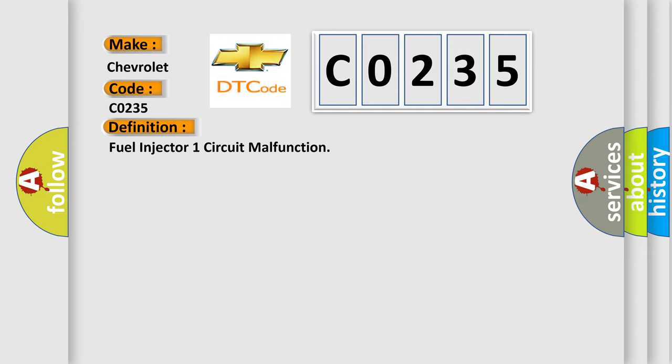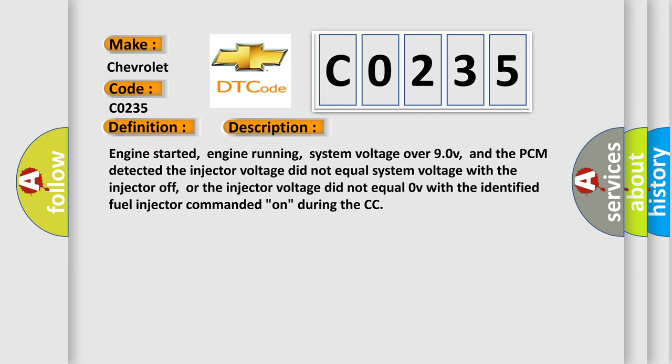And now this is a short description of this DTC code. Engine started, engine running, system voltage over 90V, and the PCM detected the injector voltage did not equal system voltage with the injector off, or the injector voltage did not equal 0V with the identified fuel injector commanded on during the CC.